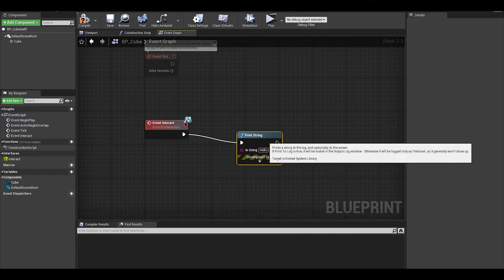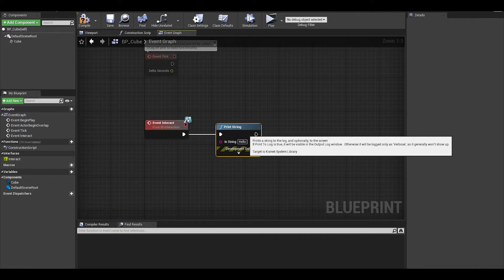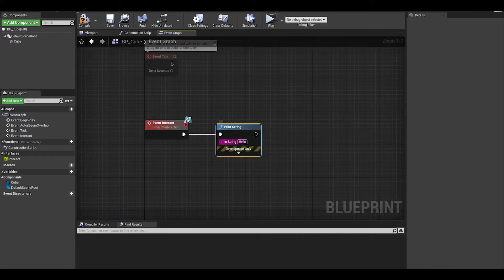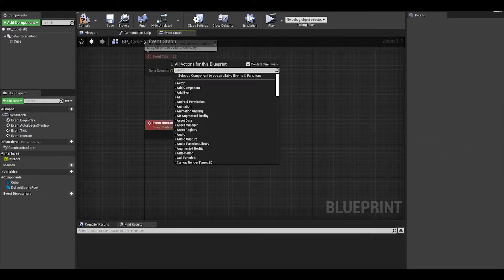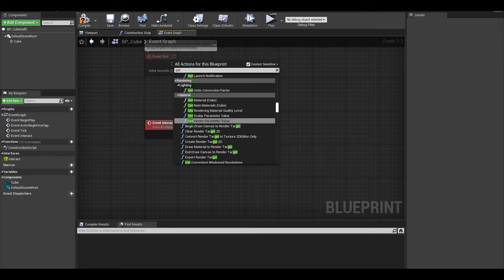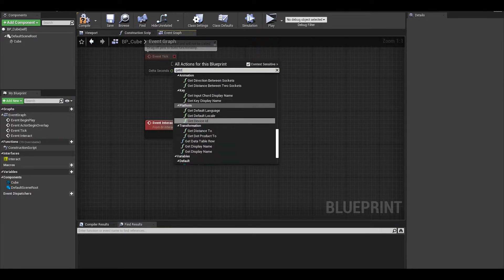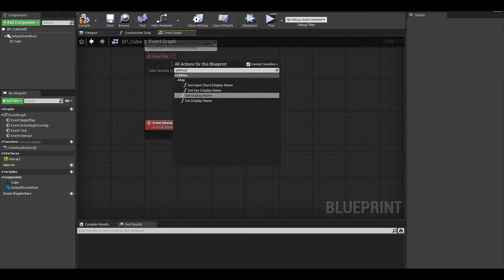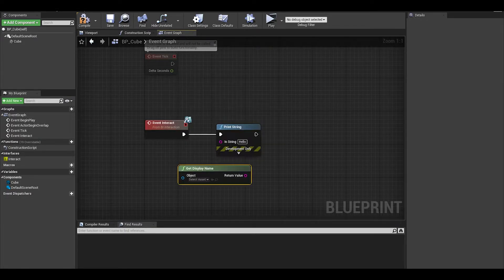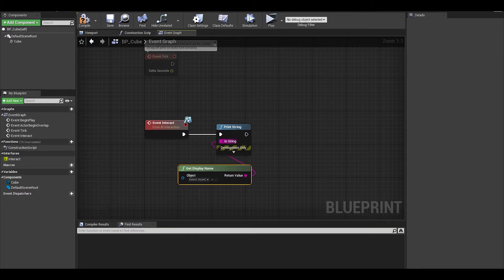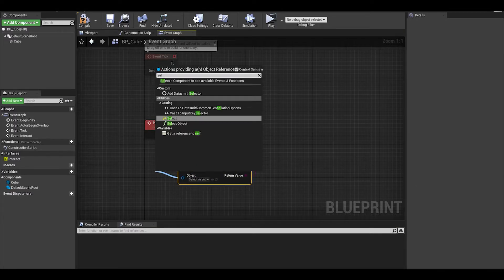For me, once I interact with this object, I want it to print its name. We can do a print string. For the string, we can use a node called GetDisplayName which will name what it is called in the world. The object is self.